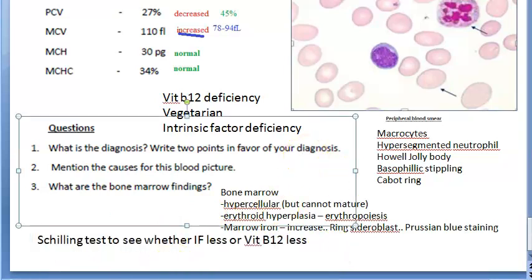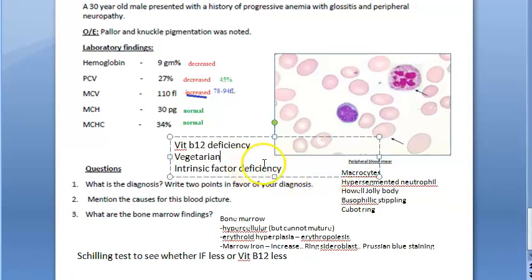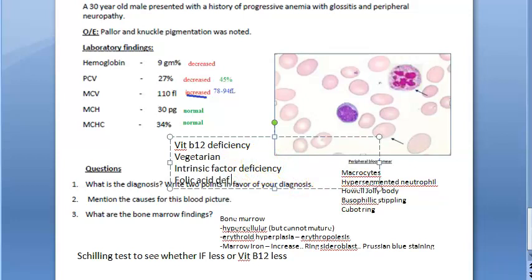In stage 3 of the Schilling test, they check whether there is malabsorption of vitamin B12. You can also check for folic acid deficiency, because folic acid helps in vitamin B12 absorption, so they can be related.